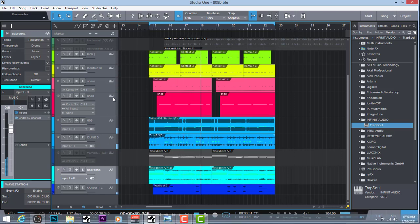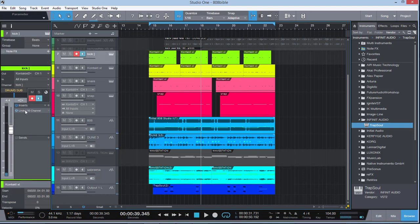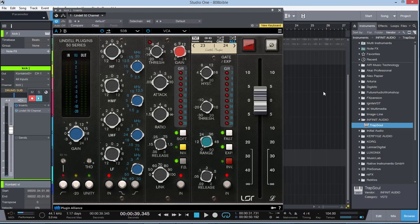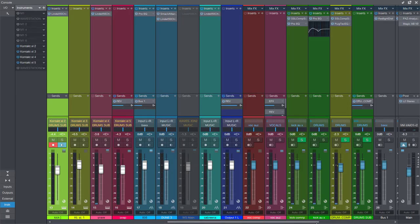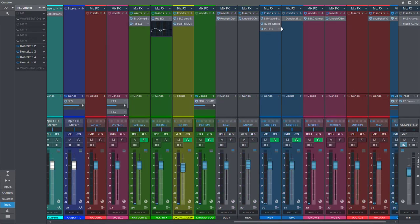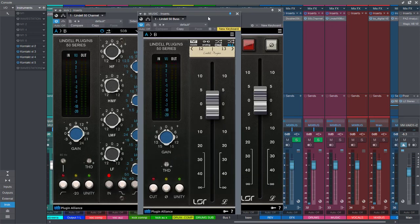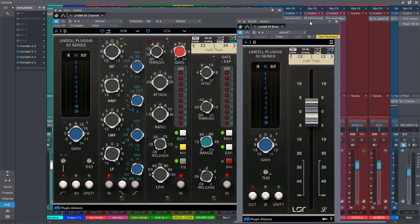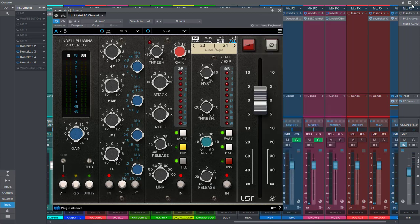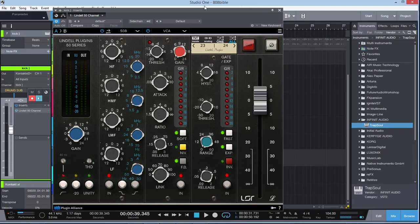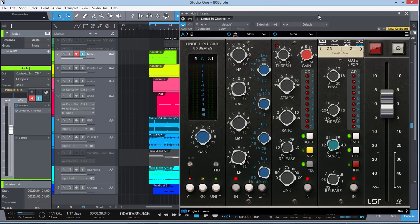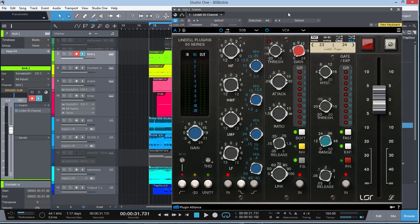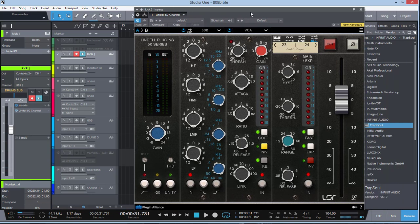So let's get right down to it. Let me pull up the Lindell 50 channel. By the way, it comes with a couple other plugins as well - we have the bus version. With the Lindell plugin, shout out to Plugin Alliance.